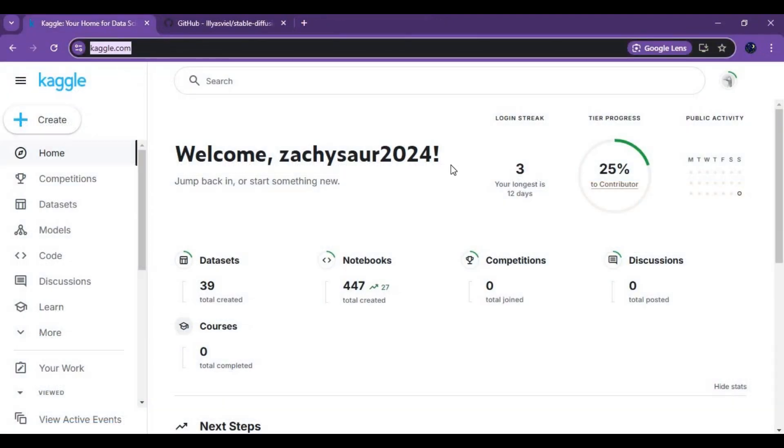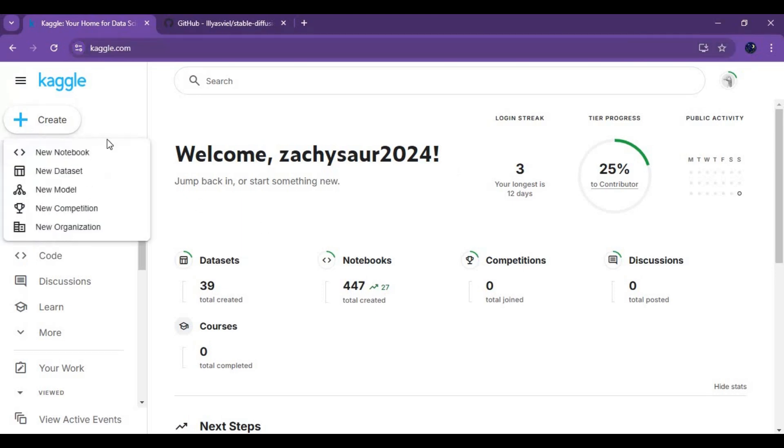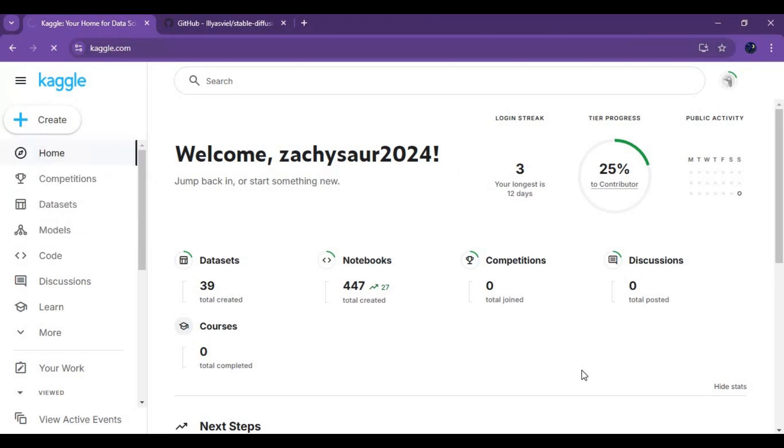To use Flux, you need to have a Kaggle account verified with a phone number. Click on create and create new notebook.